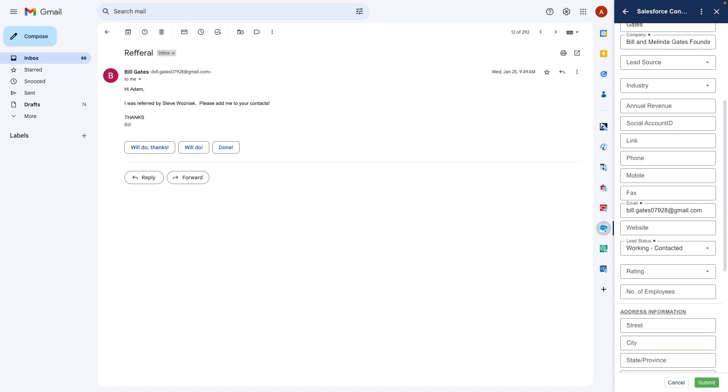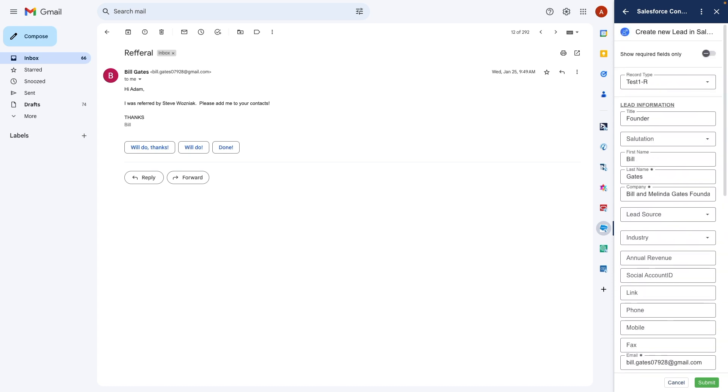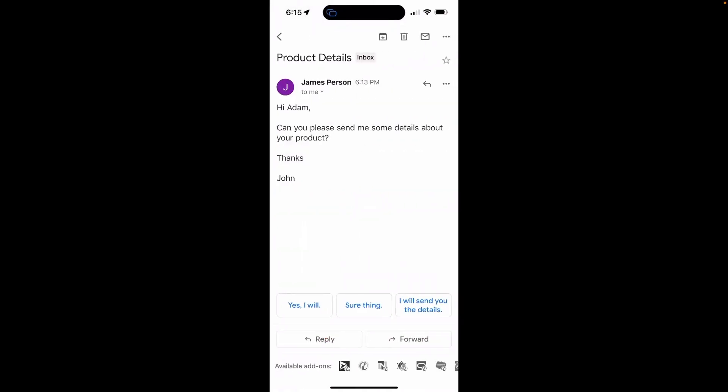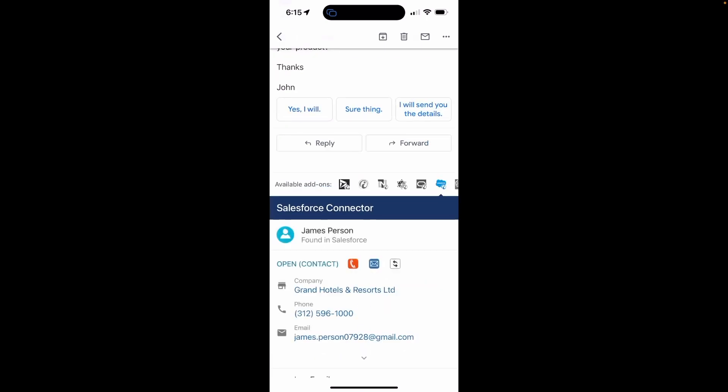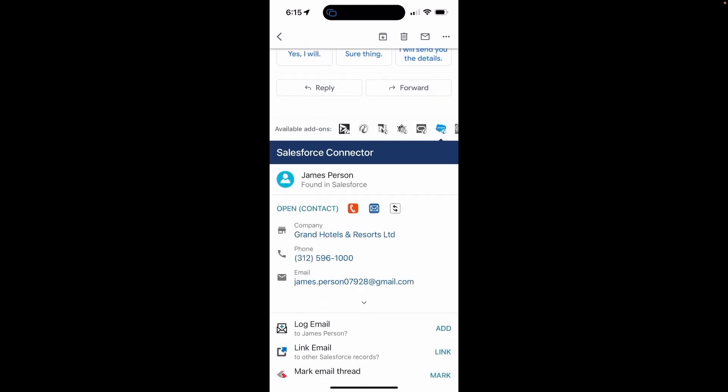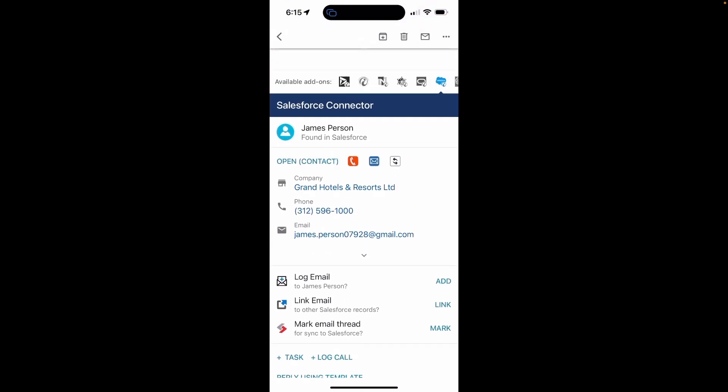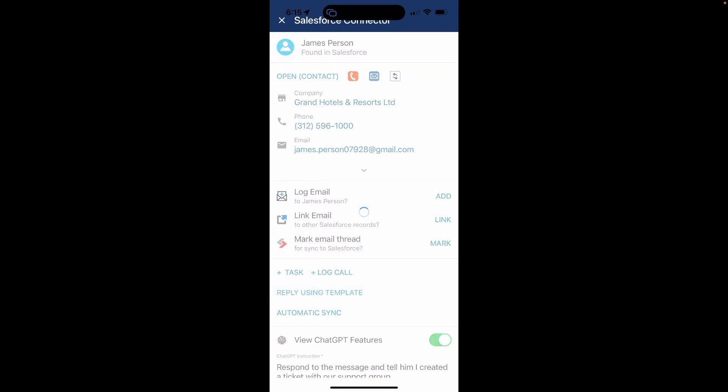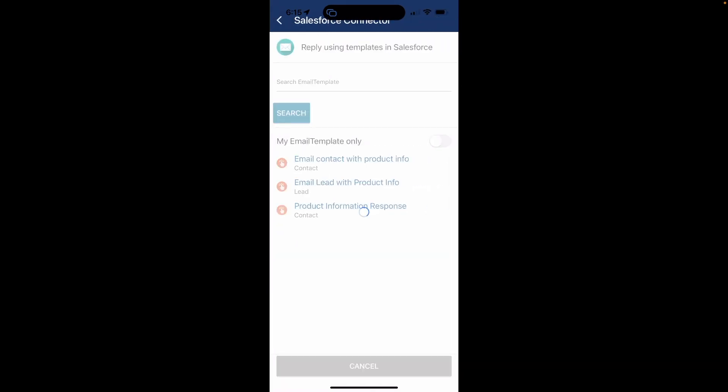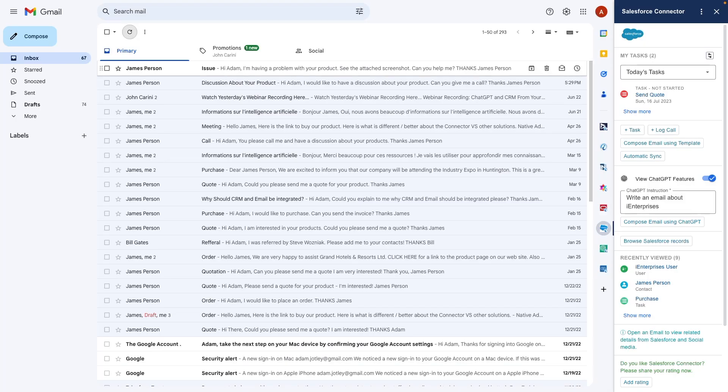I'm away from the office and my lead is asking for product details. I simply open the Gmail mobile app and then open the message. The connector icon shows at the bottom and using ChatGPT or an email template, I can easily reply to this message. That's it. The reply is sent. I can even track when the message is opened.